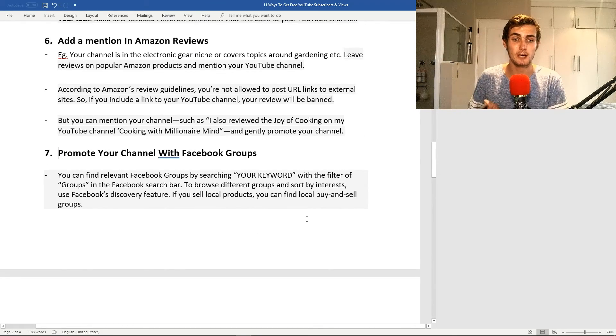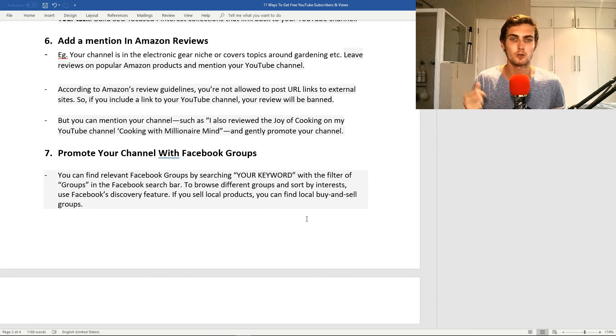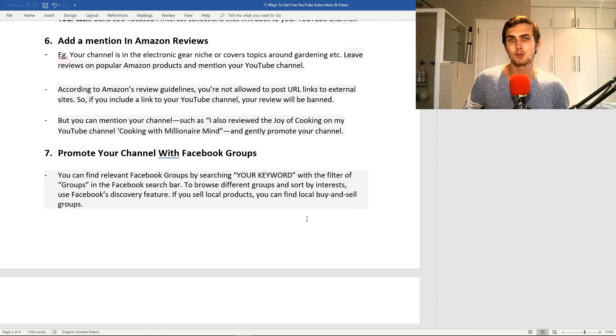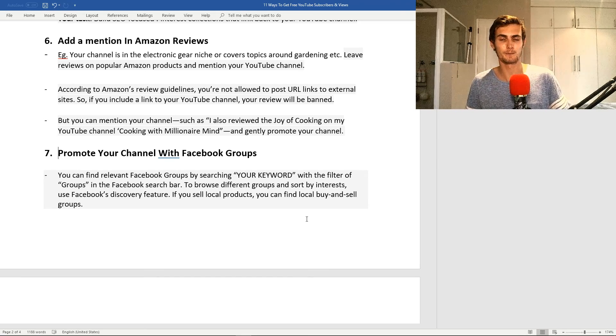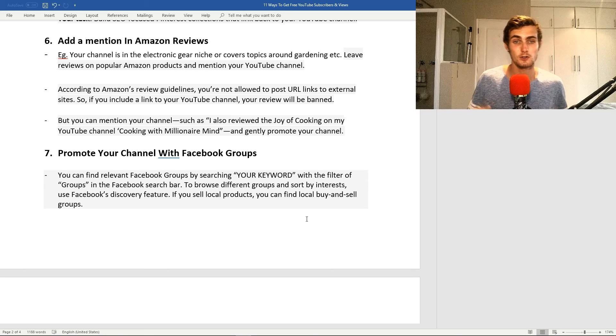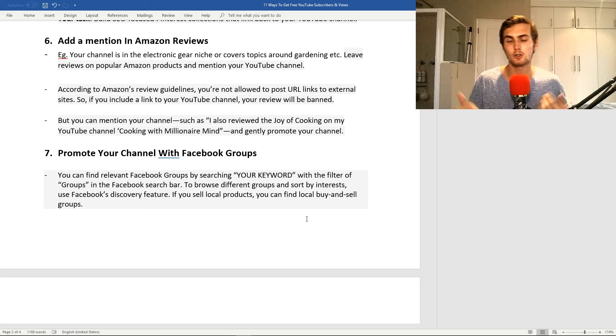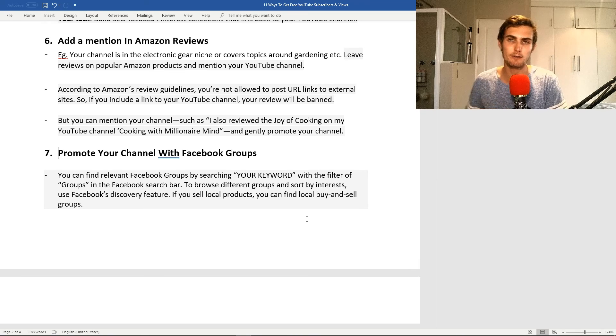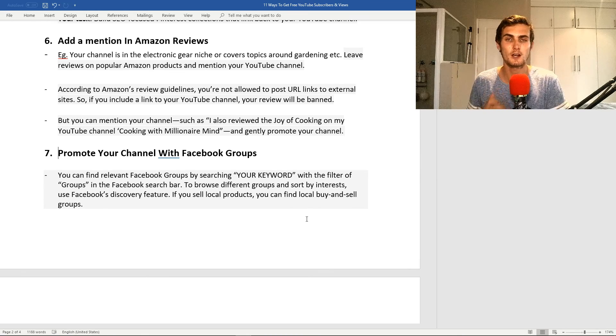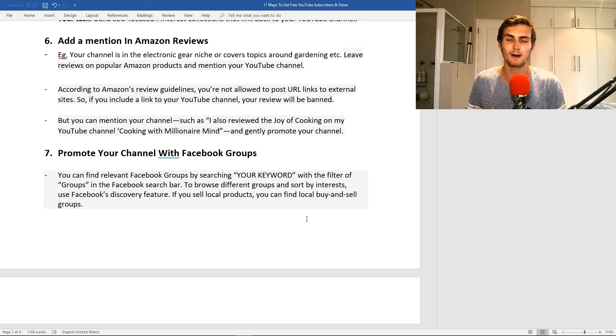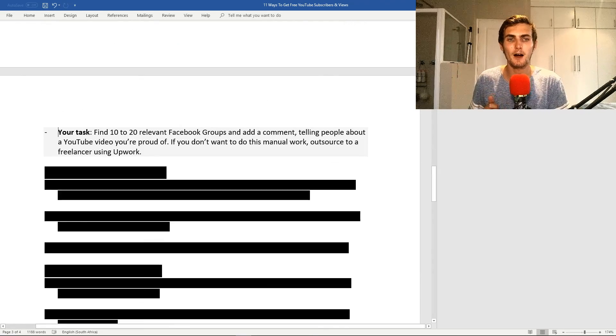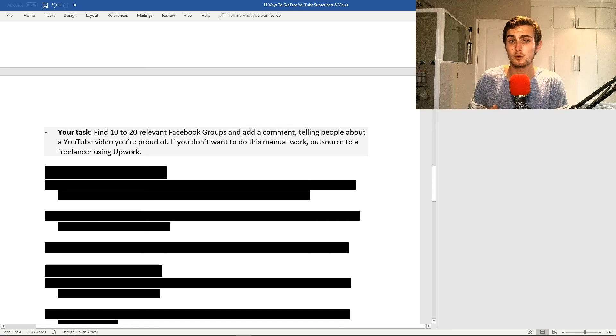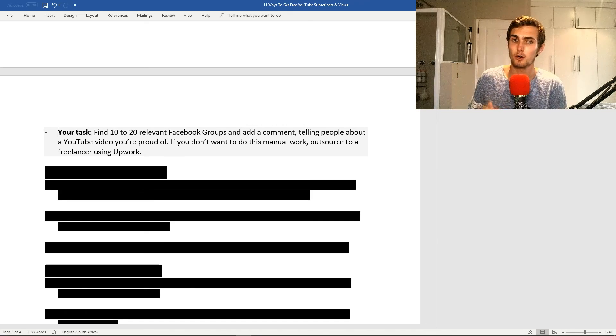My seventh tip is promote your channel with Facebook groups. You can find relevant Facebook groups by searching whatever your niche is, so again, let's say making money online or gaming, in Facebook search bar. You can browse the different groups and interests, and you can also use Facebook's discovery feature to find some of the top groups. For example, if you sell local products, you can find local buy and sell groups. Your task for this is find 10 to 20 relevant Facebook groups and add a comment telling people about a YouTube video or your channel that you're proud of.